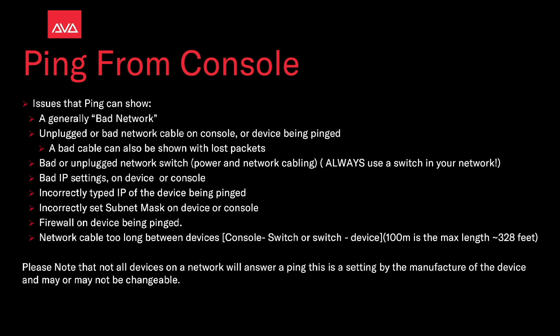The issues that ping can show: a generally bad network, unplugged or bad network cable on the console or device being pinged. A bad cable can also be shown with lost packets. Bad or unplugged network switch, power to the switch or its network cabling. Always use a switch on your network.